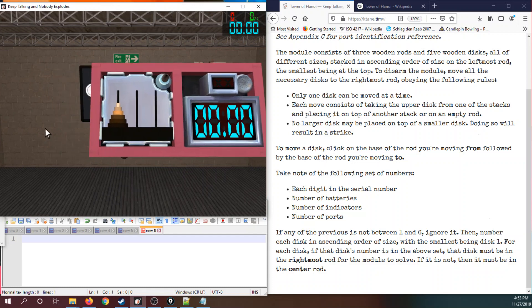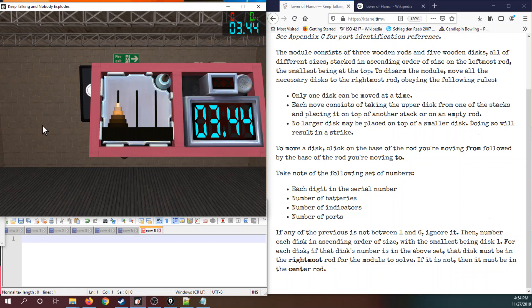The module itself is based on an 1883 puzzle by a French mathematician, Monsieur Édouard Lucas. A century and a half later, this module requires you to use Katane edgework in order to determine which towers each disc belongs to.